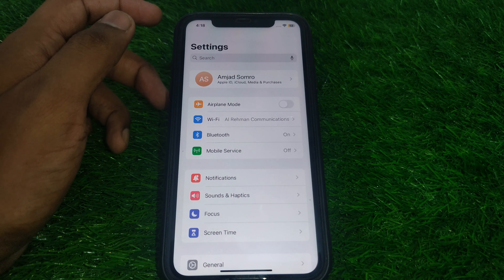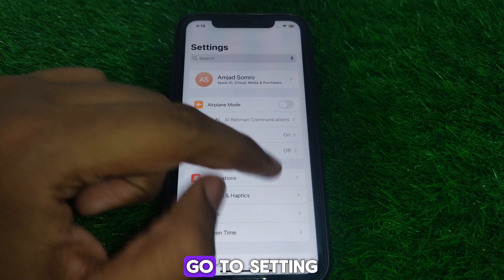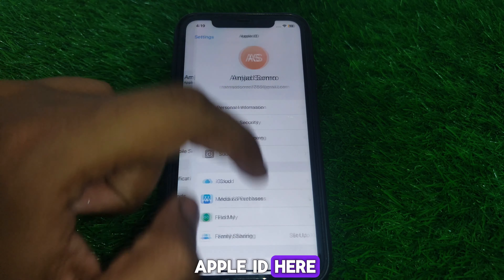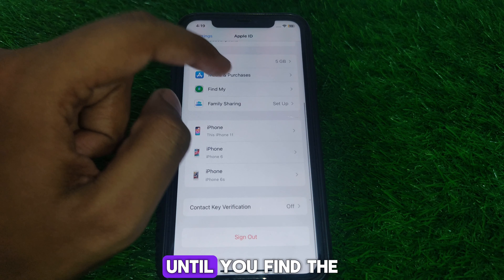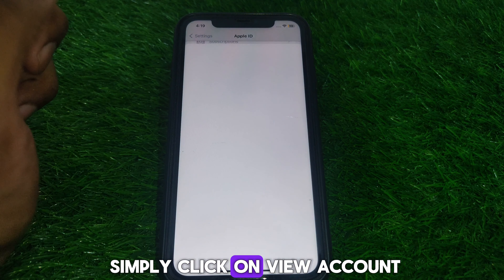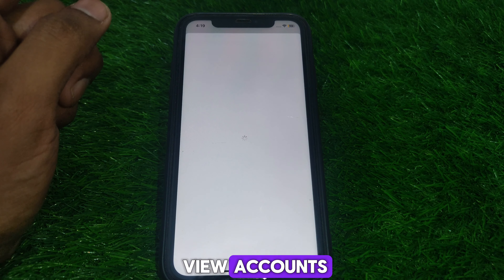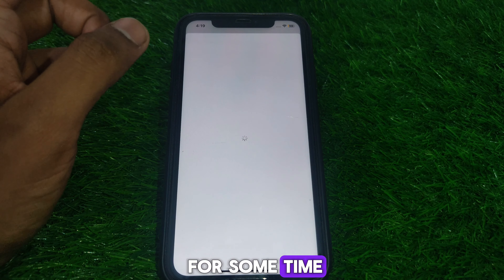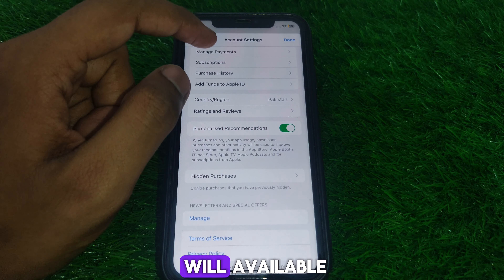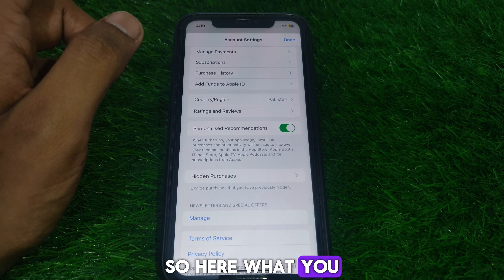After disconnecting the VPN, restart your iPhone. Once restarted, go to Settings, click on your name or Apple ID, and scroll down until you find 'Media and Purchases.' Click on 'View Account' and wait for a moment until the interface loads, then click on 'Manage Payments.'